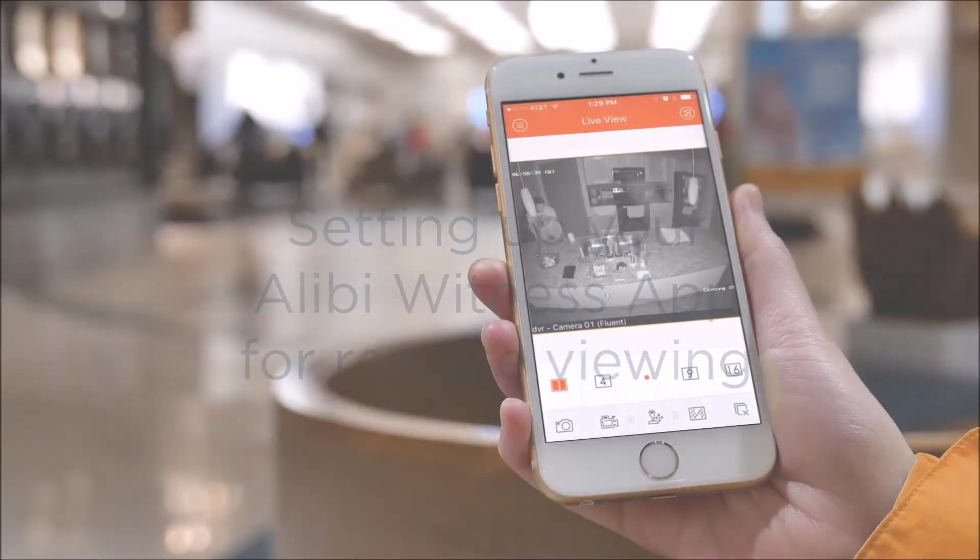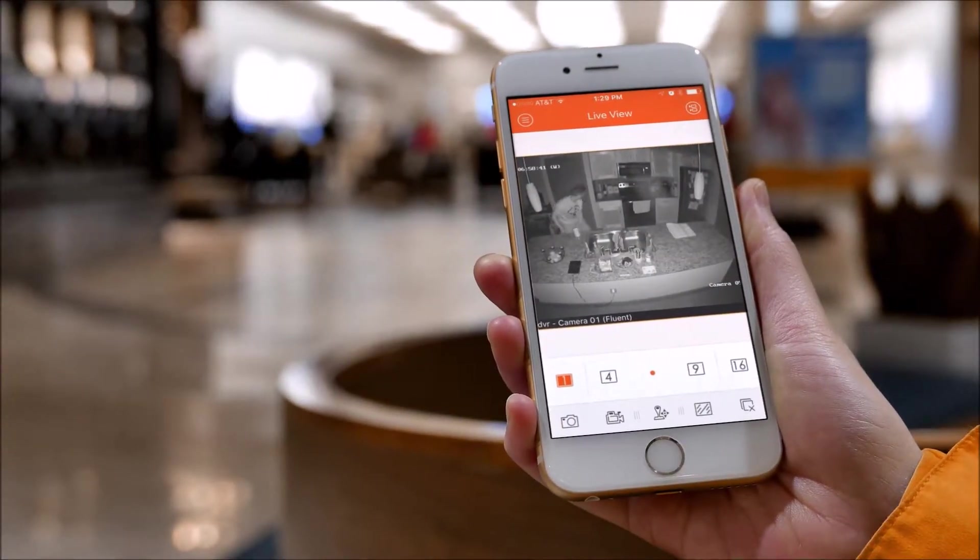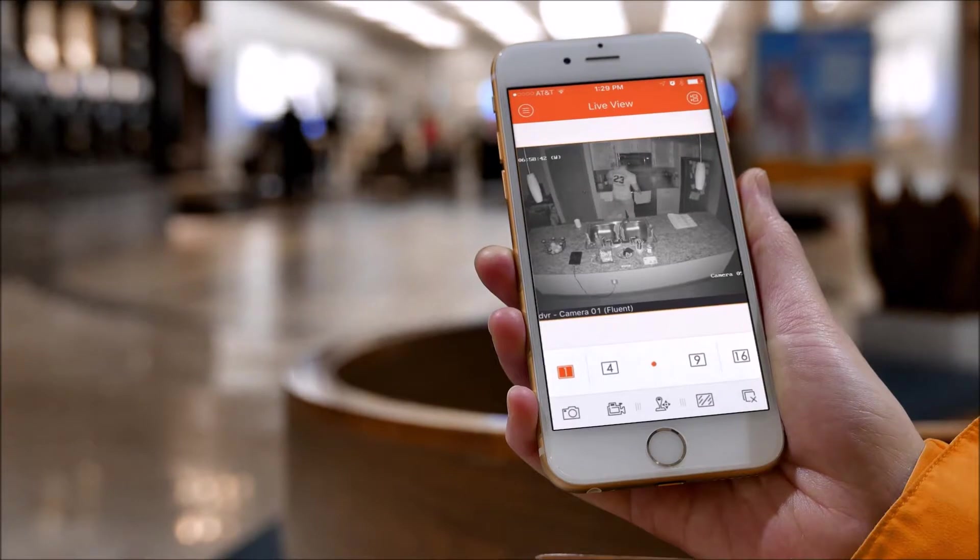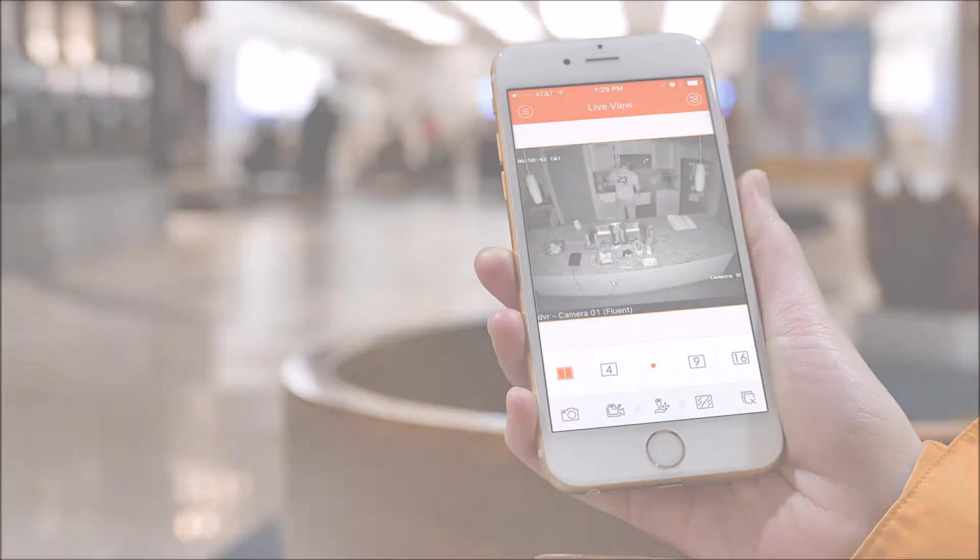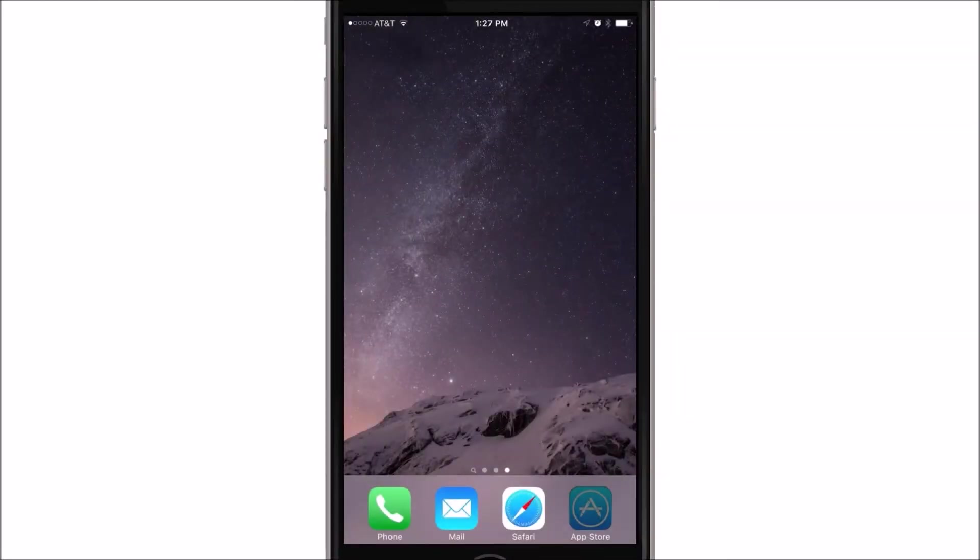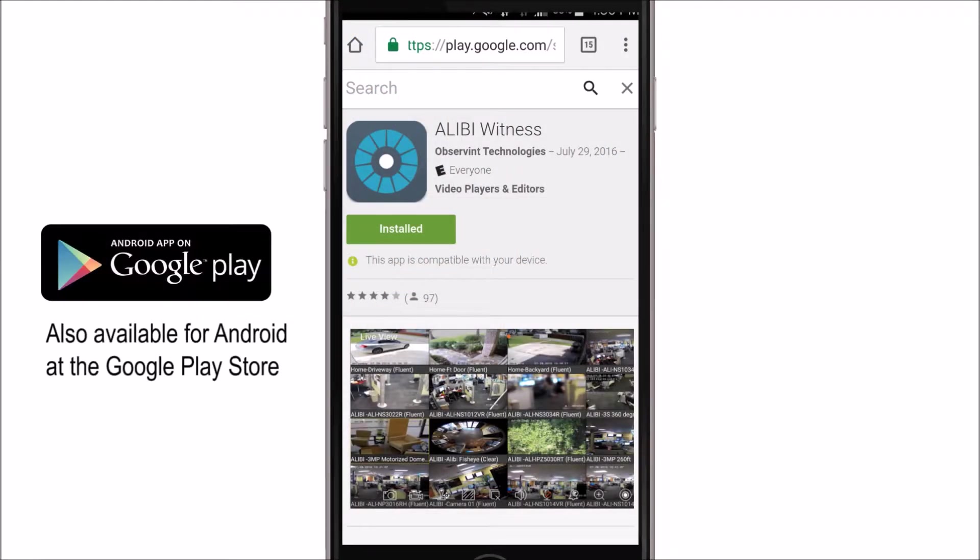In this video, we are going to show you how to set up your Alibi Witness app to allow you to access your system remotely. You will first want to begin by making sure you have downloaded the Alibi Witness app from either the iTunes App Store or the Google Play Store.